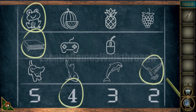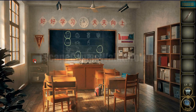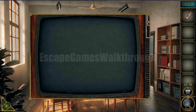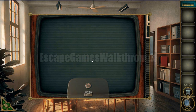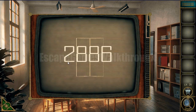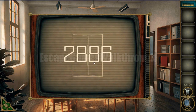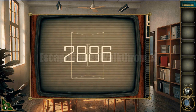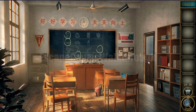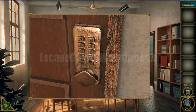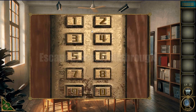Now we have a remote that is used to turn on the TV and get the final code 2886. Now we can open the door and go to the next level. Our target is to turn on the show.